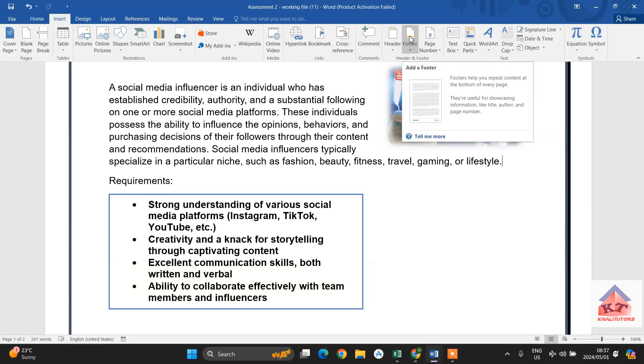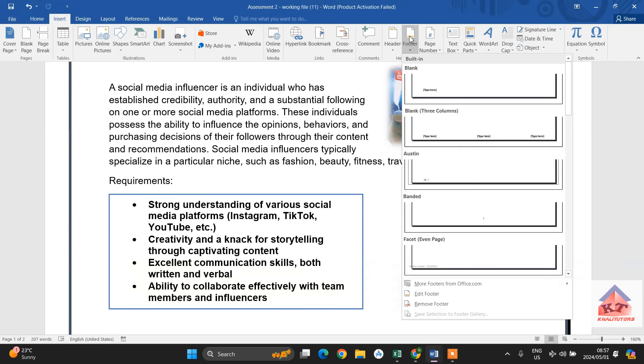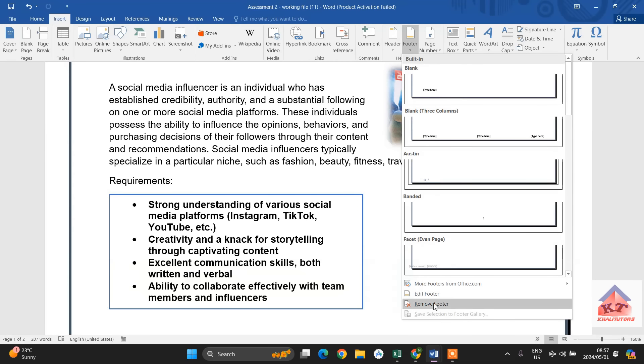If you click on this one here like this, you will get options. So, the default one, the blank one, this is what you are supposed to do. If you don't feel like using this one, you can just click on edit footer.